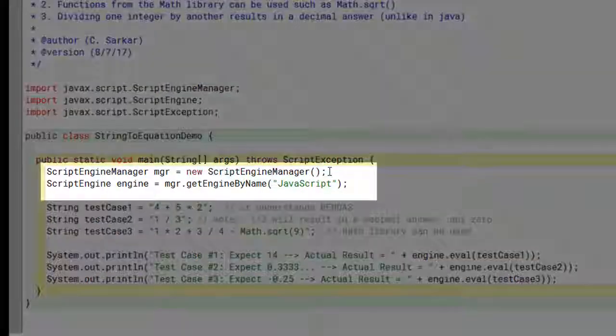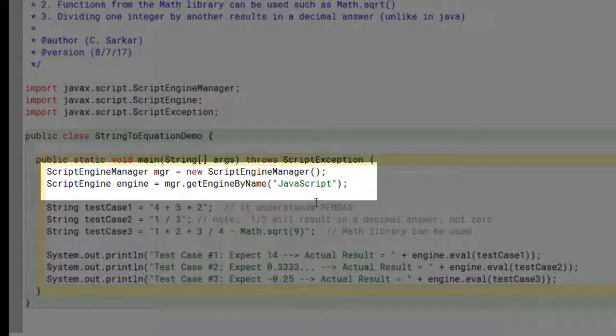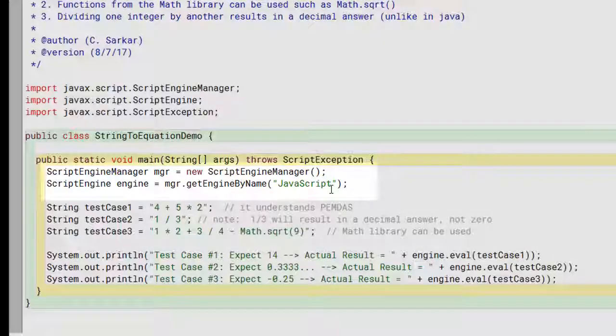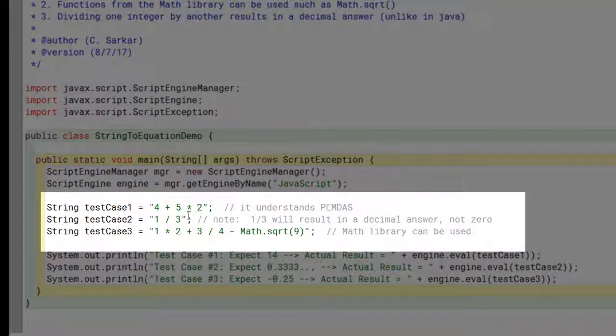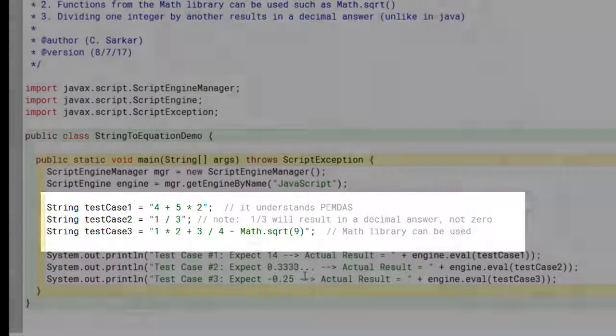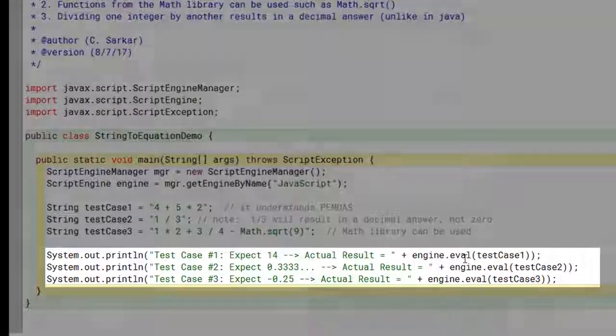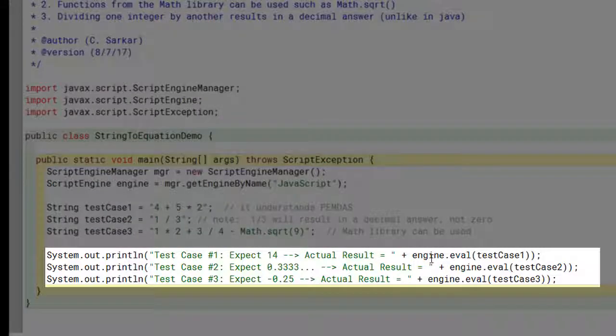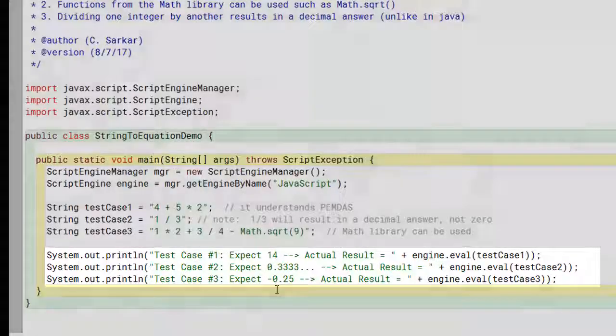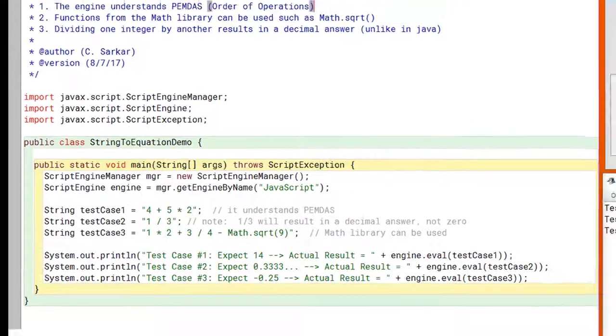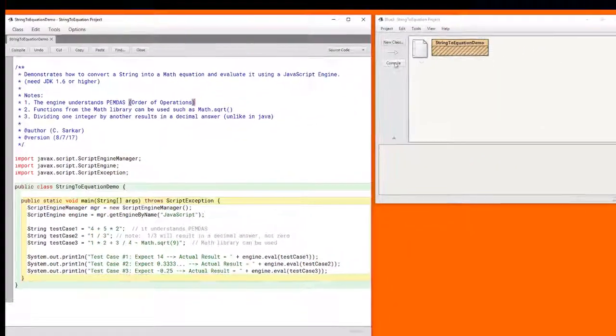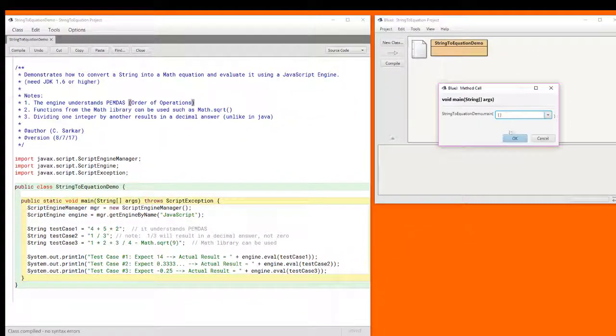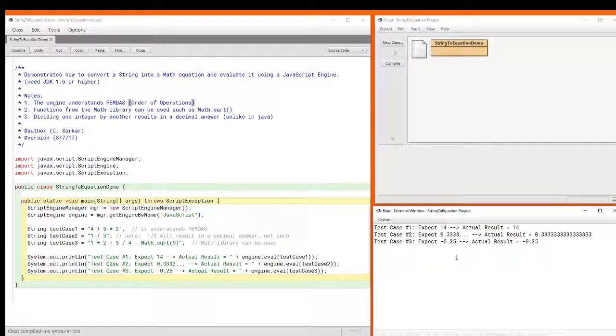I've created a new manager and I've set the engine type to be a JavaScript engine. And once I do that I can load the strings that are my test cases and different string variables. You can see by calling this eval method on this engine that I've created and passing it the string as a parameter, I can get each of these evaluated. Now if I run this, you can see I get all the expected results.